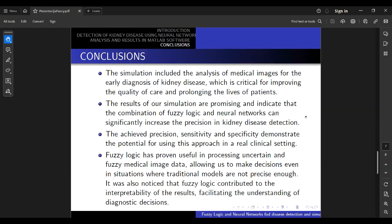In conclusion, the simulation included the analysis of medical images. The results of our simulation are promising and the combination of fuzzy logic and neural networks can significantly increase the precision in kidney disease detection. The precision, sensitivity and specificity demonstrate the potential for using this approach in a real clinical setting. Fuzzy logic has proven useful in processing uncertain and ambiguous medical image data, making decisions even in situations where neural models aren't precise enough, and it was also noticed that fuzzy logic contributes to the interpretability of the results, facilitating the understanding of the diagnostic process.